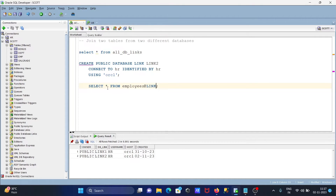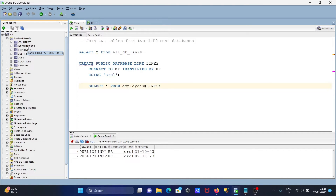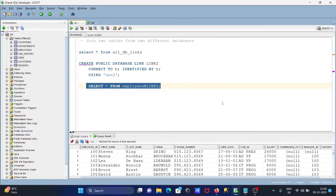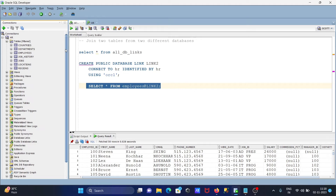Now I'm inside the Scott schema. Scott has its own tables, but with the help of our database link, I'm going to access all the records of the employees table. Here you can see: SELECT * FROM employees@link_to. The link is the database link, and if I run this query you can see we are now accessing the employees table inside HR.